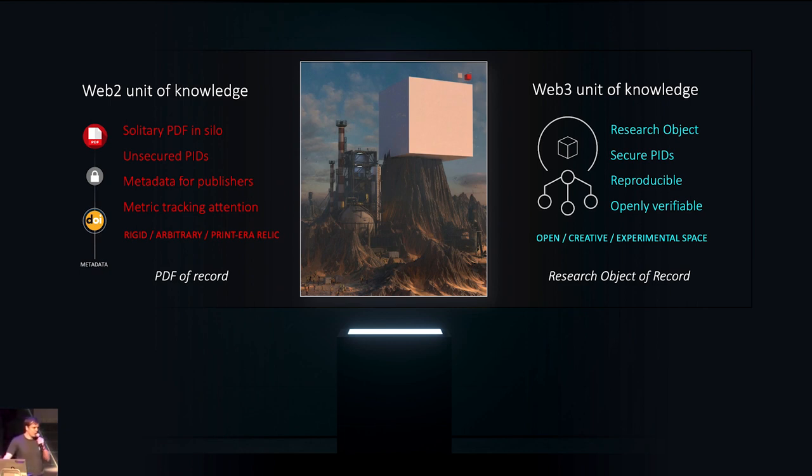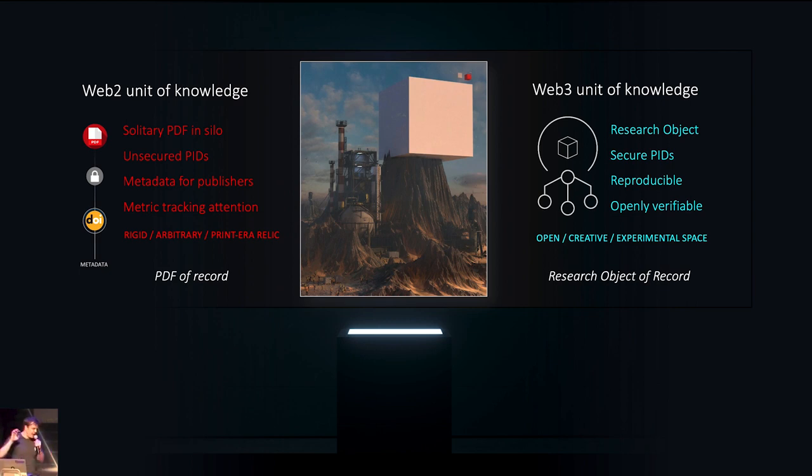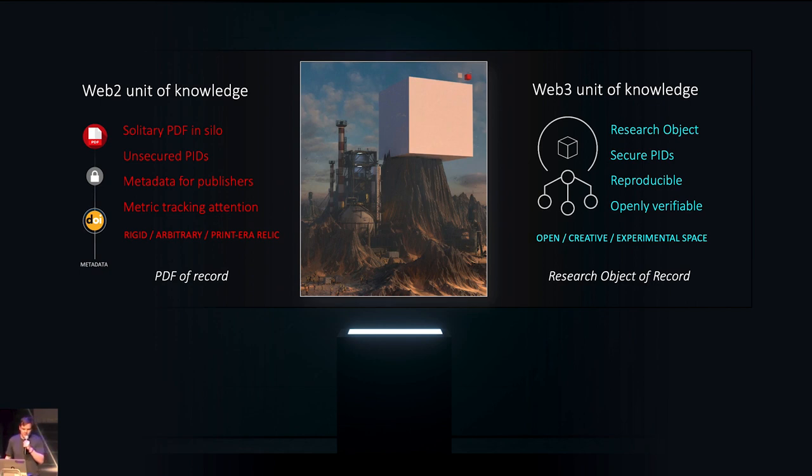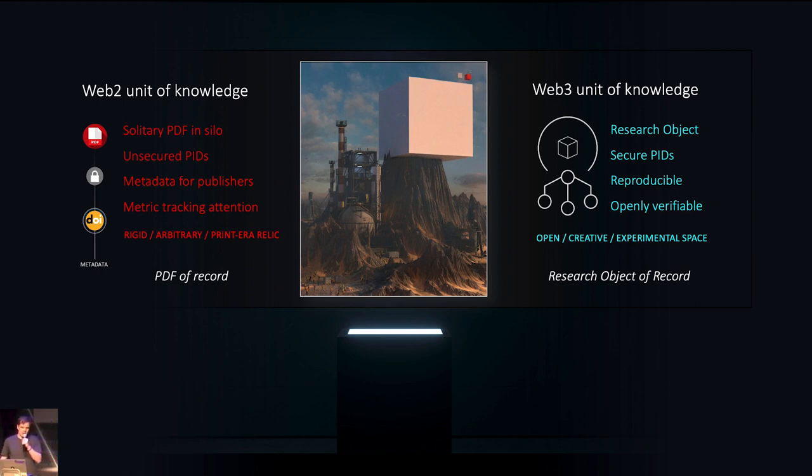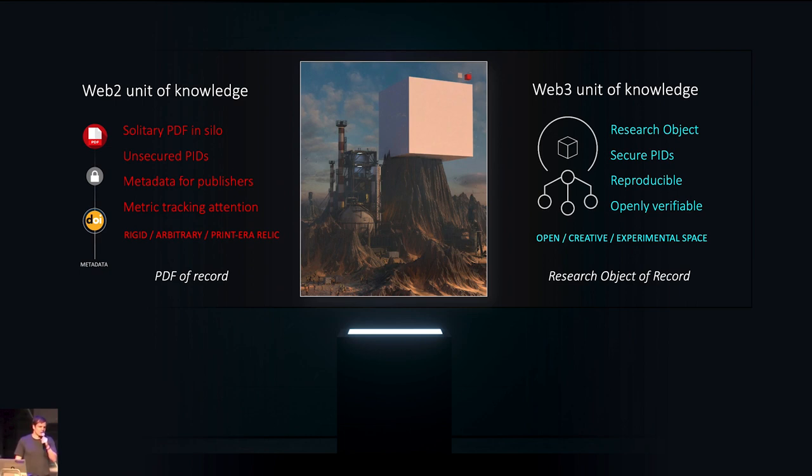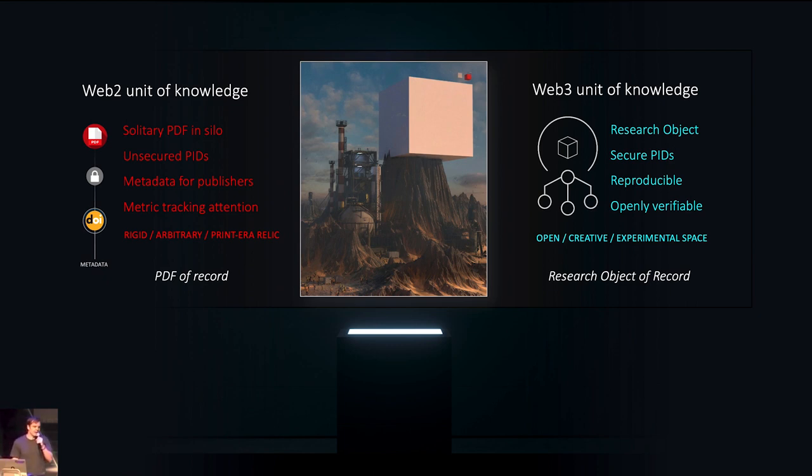So what could a Web3 unit of knowledge look like? Well, how about a place where you can put all of your research outputs, including your manuscript, and link them together, so that you have the full history, so that every element that you create as a scientist can gather credit? How about secure PIDs? Persistent identifiers that don't break, that encode the content of the underlying object, and not simply the link to the publisher's website. And these research objects need to be reproducible.